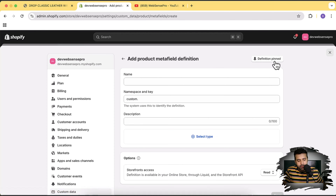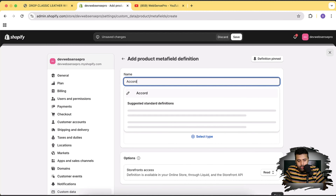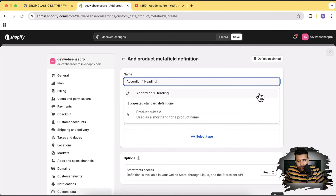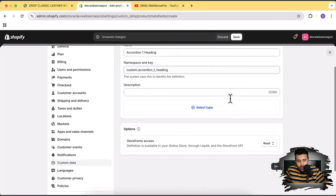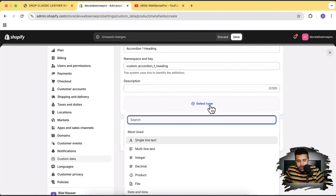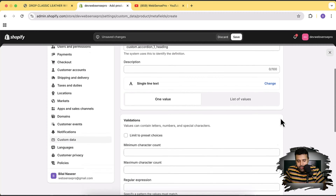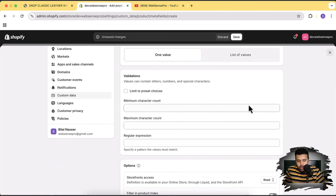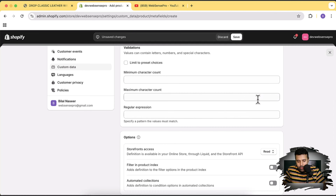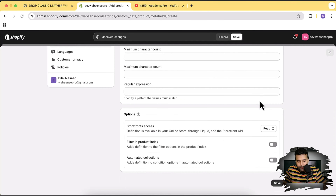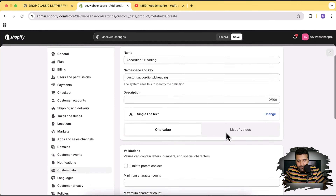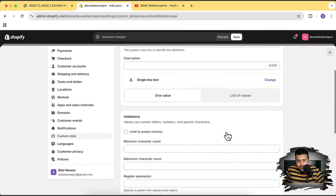We'll create two accordions with a dynamic heading and description. Let's name this first one 'accordion one heading' and select the type as Single Line Text, since the heading will be a single line. You can limit the character count or add a regular expression, but we don't need that. Click Save.